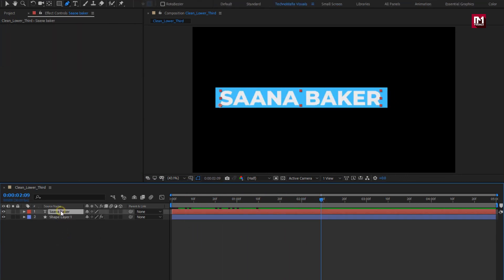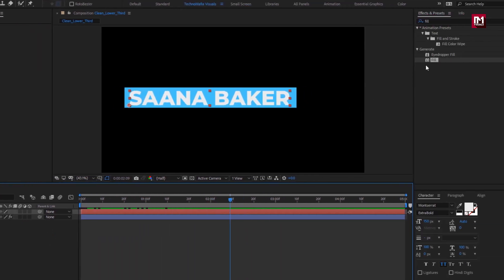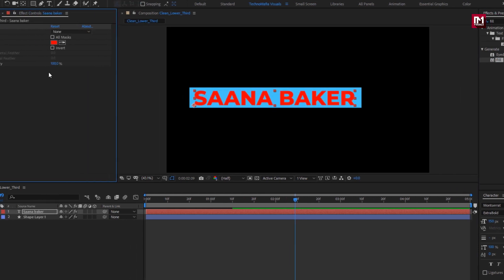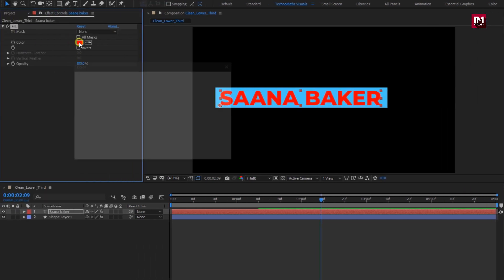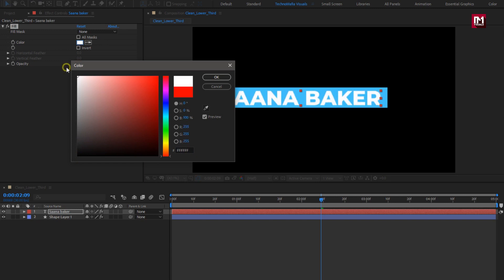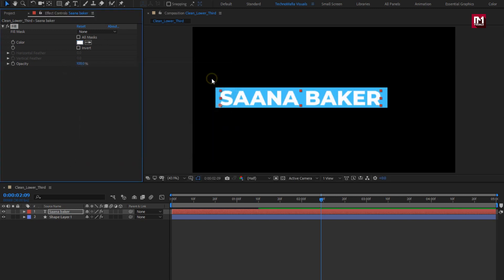For this text layer, let's add fill. Here you are free to set any color of your choice for this text. Here I will set it to white color.